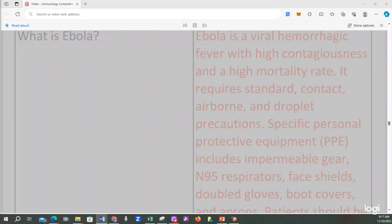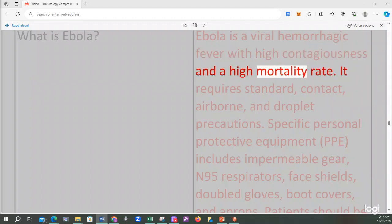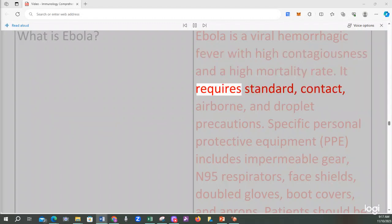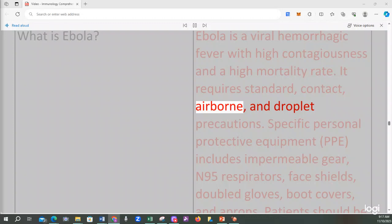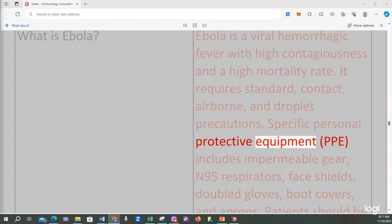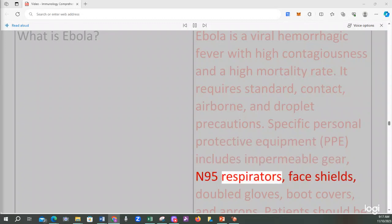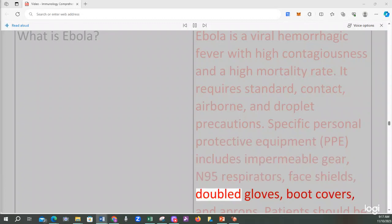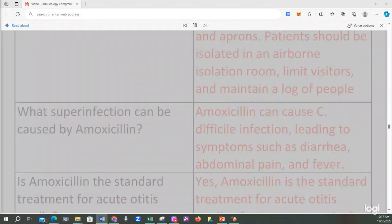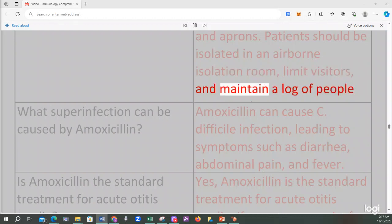What is Ebola? Ebola is a viral hemorrhagic fever with high contagiousness and a high mortality rate. It requires standard, contact, airborne, and droplet precautions. Specific personal protective equipment (PPE) includes impermeable gear, N95 respirators, face shields, doubled gloves, boot covers, and aprons. Patients should be isolated in an airborne isolation room, visitors should be limited, and a log of people entering the room should be maintained.